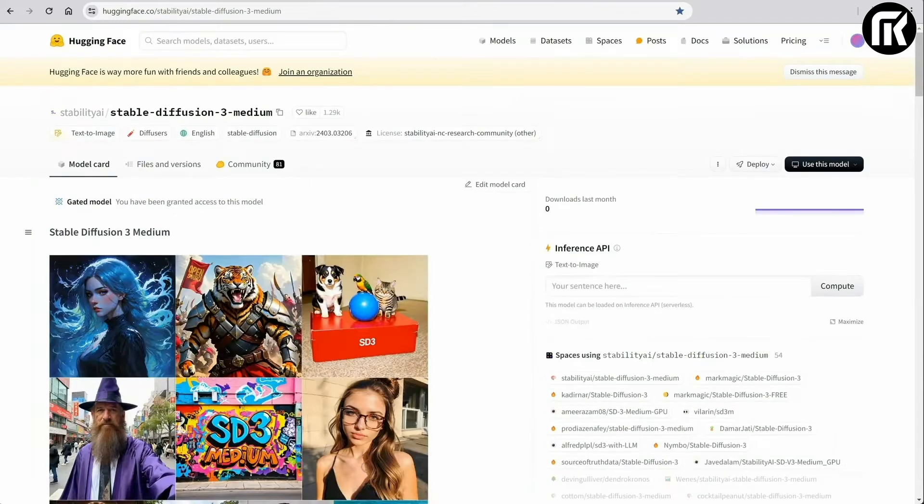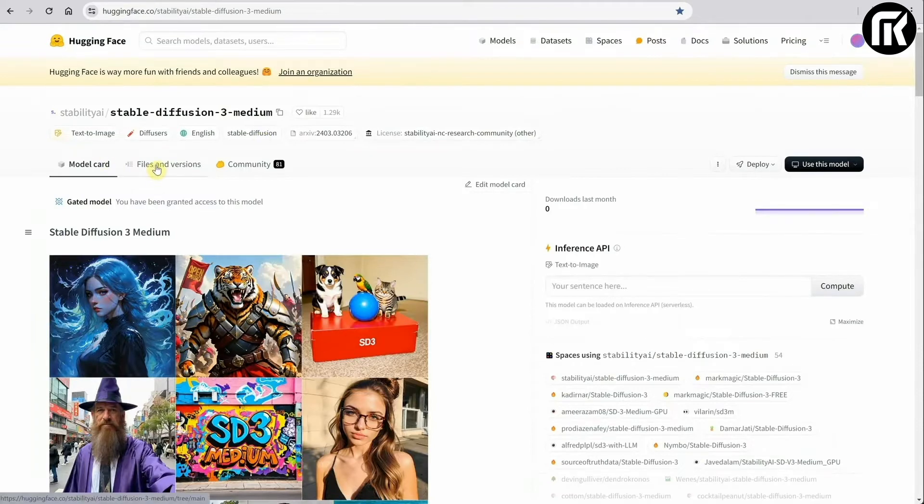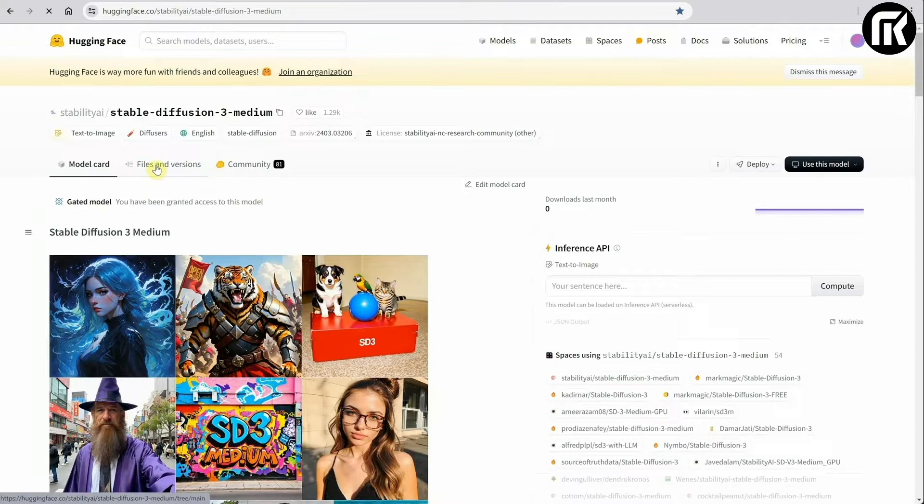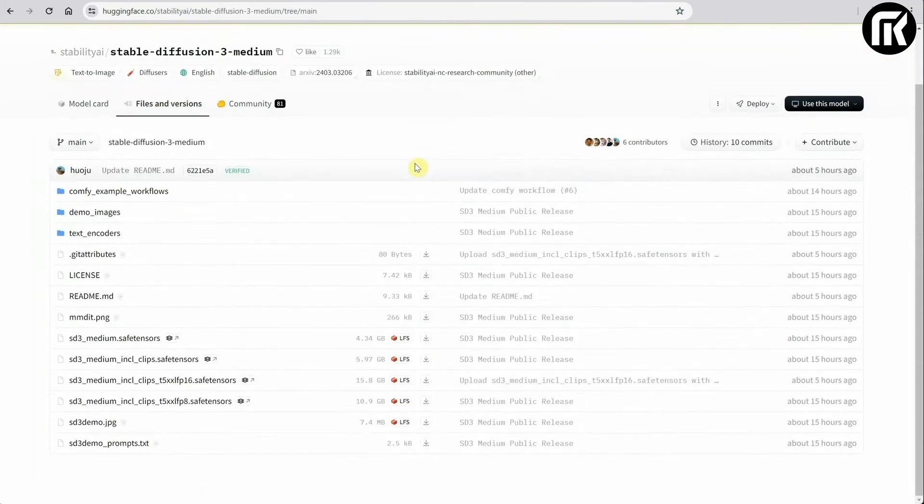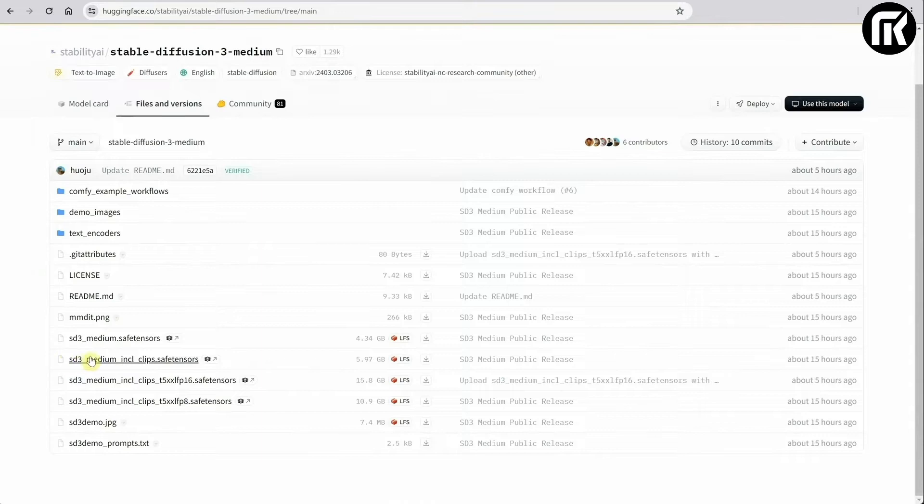On the model card tab, you can read more about the models. On the Files and Versions tab, you can find the models. I recommend getting the SD3 medium model. And the second one which includes clips.